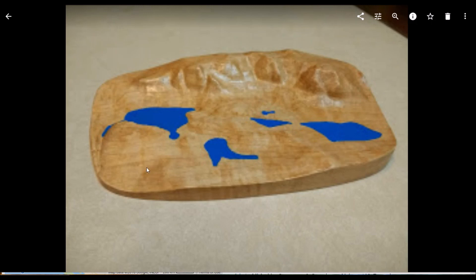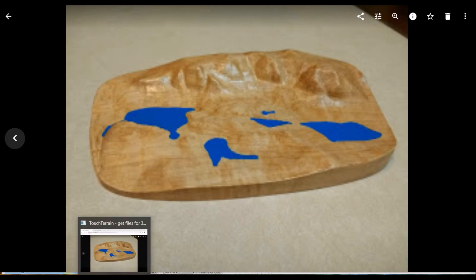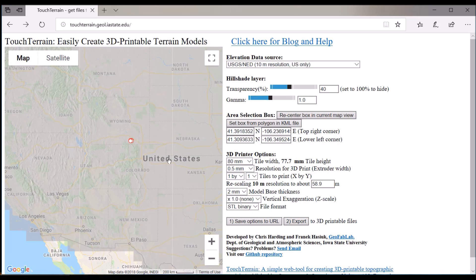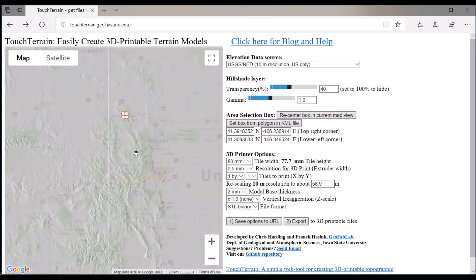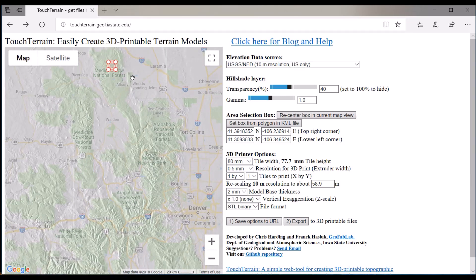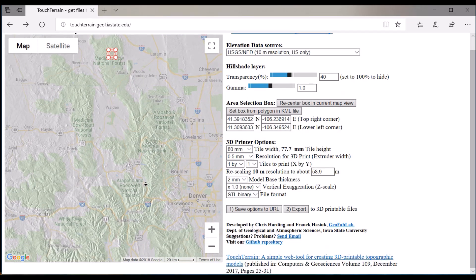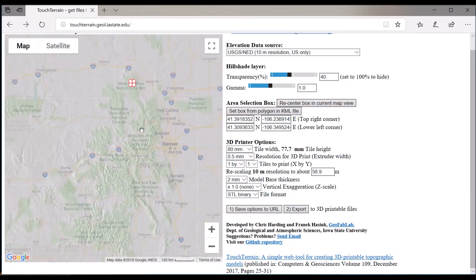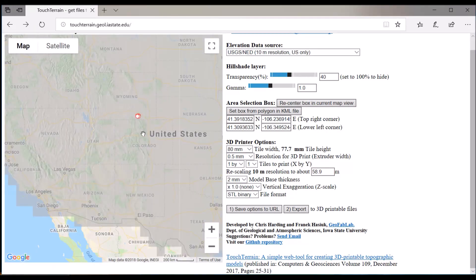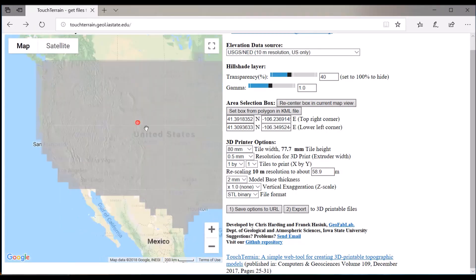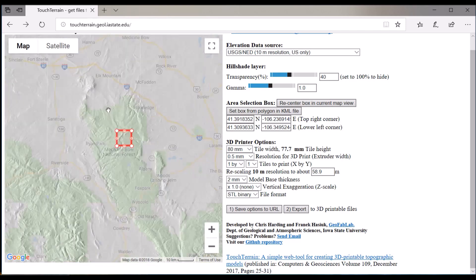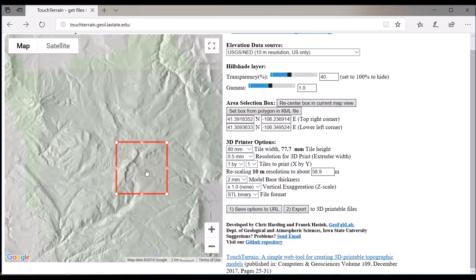So let's get started. First of all, there's a website out there called touchterrain.iastate.edu. So Iowa State's doing this one. I have no affiliation with them, but thank you guys, I really do appreciate that. You can pick anywhere you want in America, basically. It's a nice relief map, easy to work with.